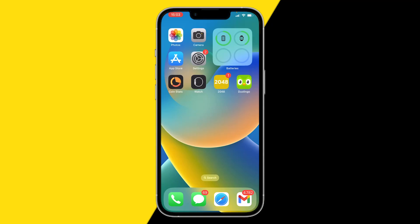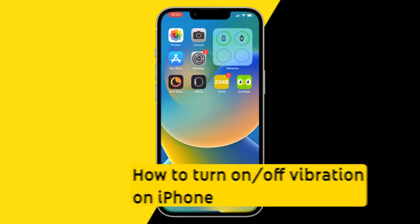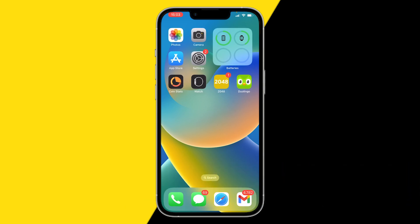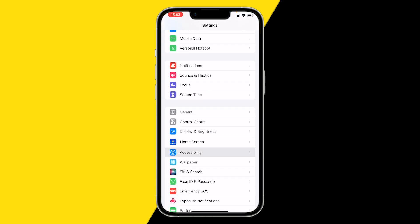Hello everyone, welcome to this video. I'm going to show you how you can turn on/off vibrations on your iPhone — not only for when you're calling someone or when you're getting a text message, but all your vibrations on your iPhone. You can do this simply by going into Settings and scrolling down to Accessibility.